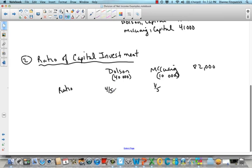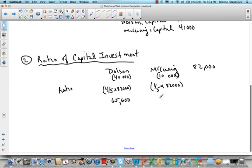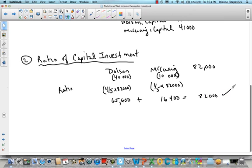Four-fifths of $82,000 gives you $65,600 — that's what Dolson will get. And McQuaig, one-fifth of $82,000, gets $16,400. That's pretty simple. $65,600 plus $16,400 equals $82,000, so that's our check.